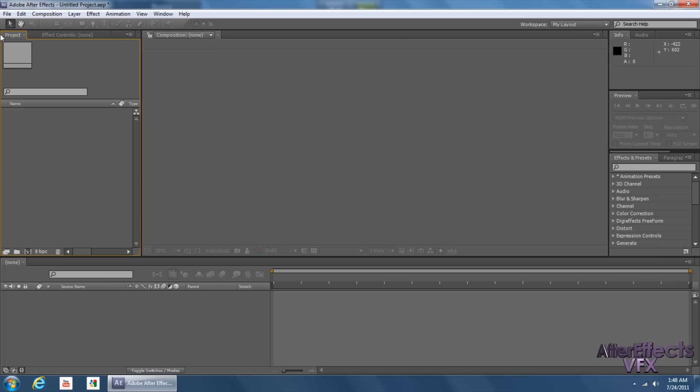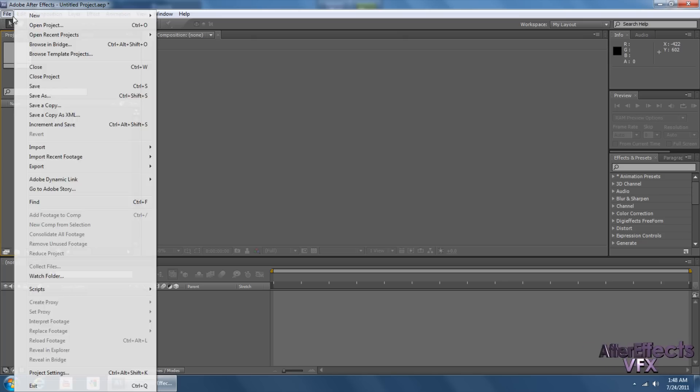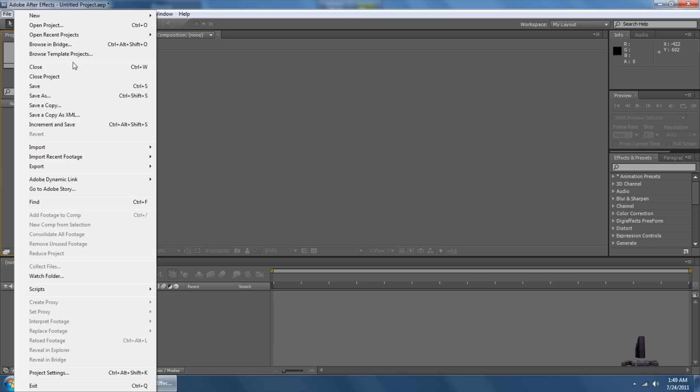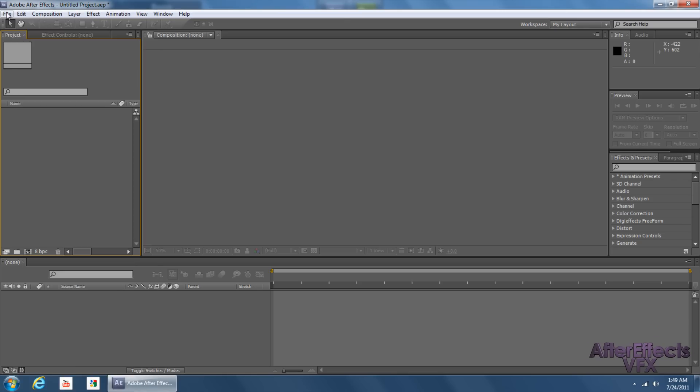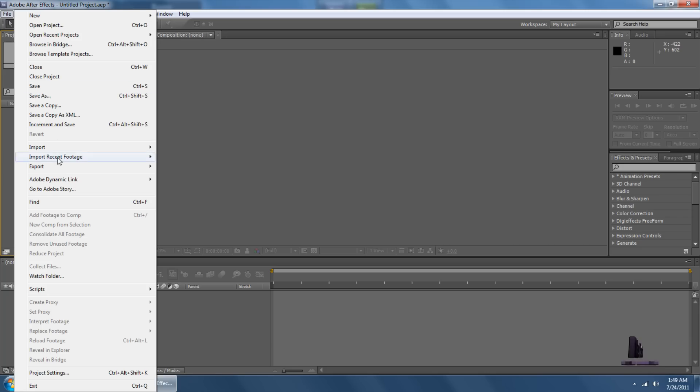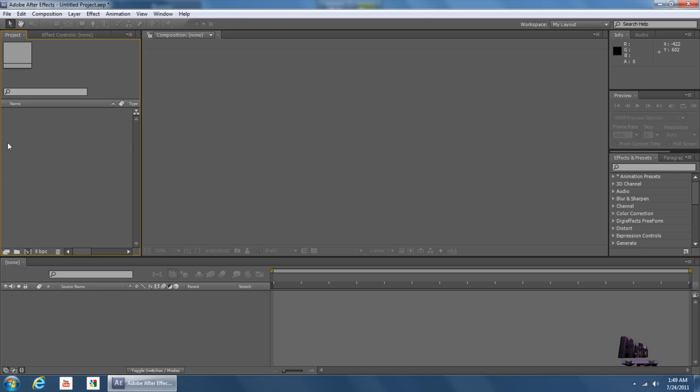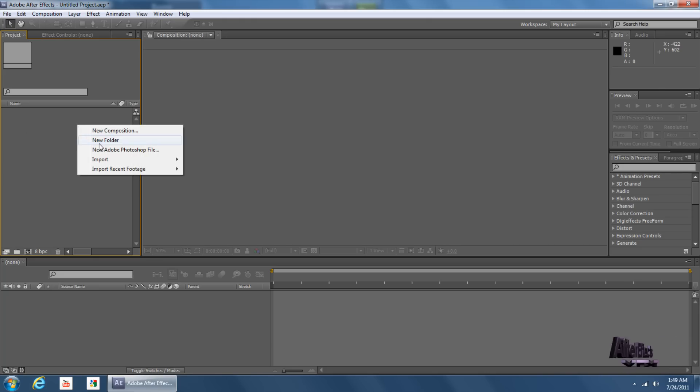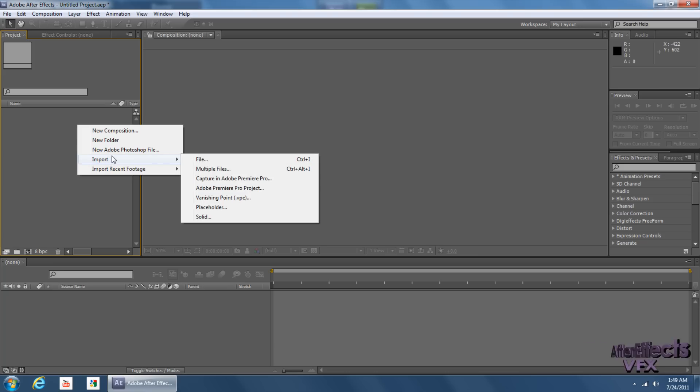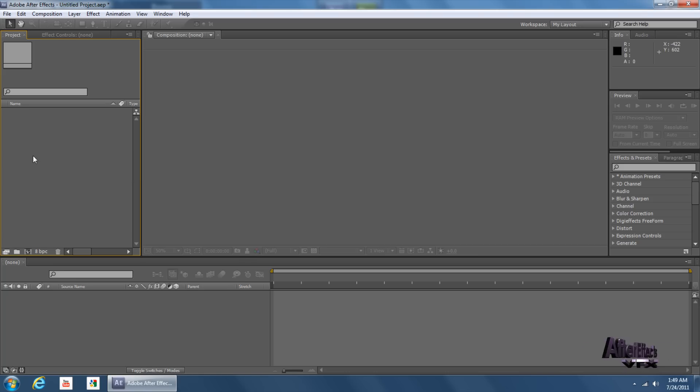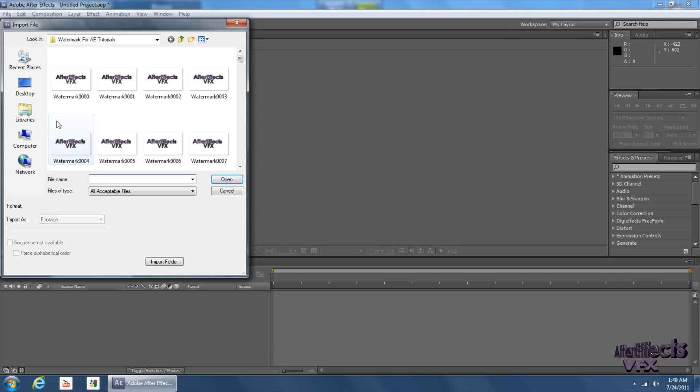So first, you can import your footage, or your watermark. To do so, just go to File, Import, and you can click File. Or, you can right-click in the Project window, go to Import, File, or you can just double-click in the Project window.